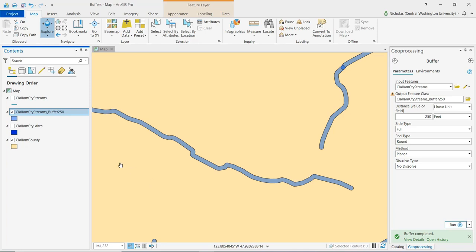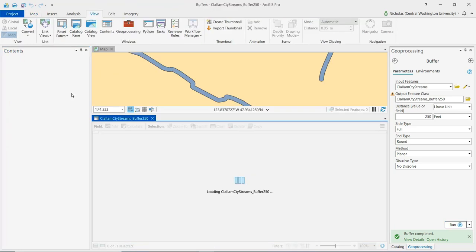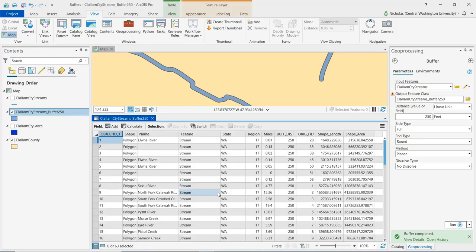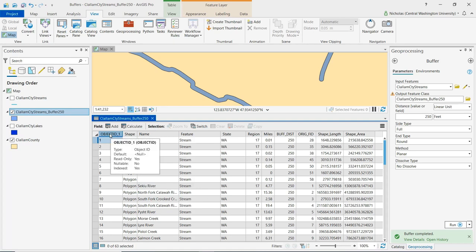Let's take a look at the attribute table. So we'll open that up. And we can see attributes from the Clallam County streams layer, such as the name. But we also see some new fields. So over here on the left,